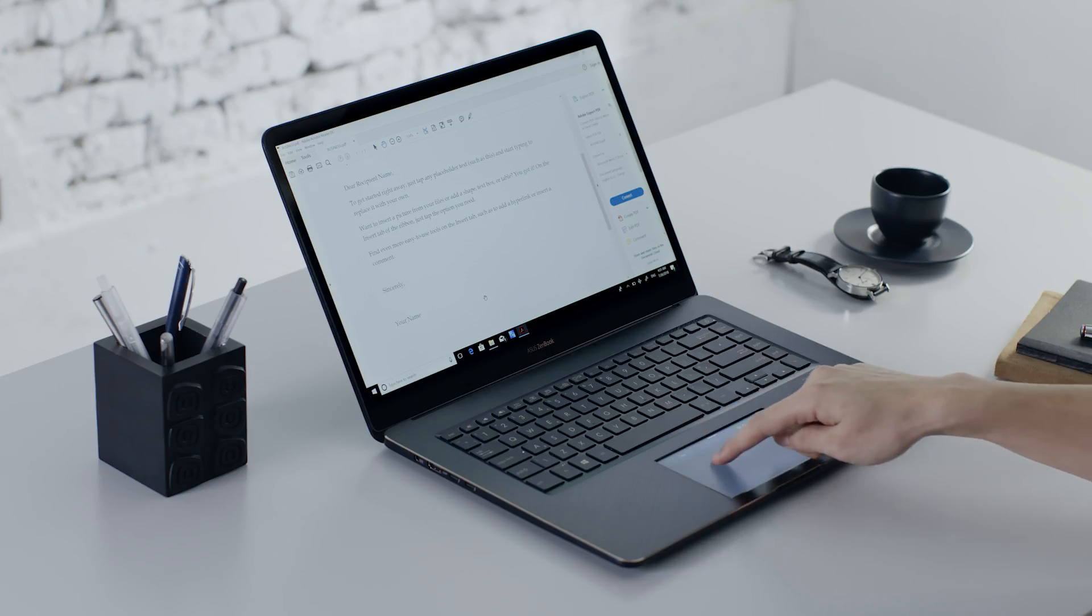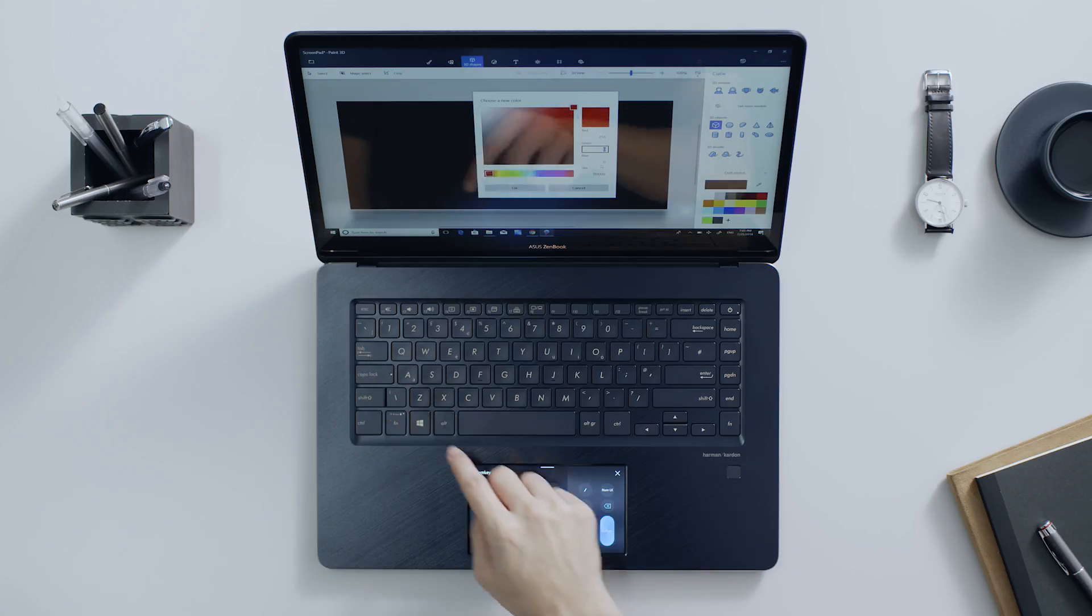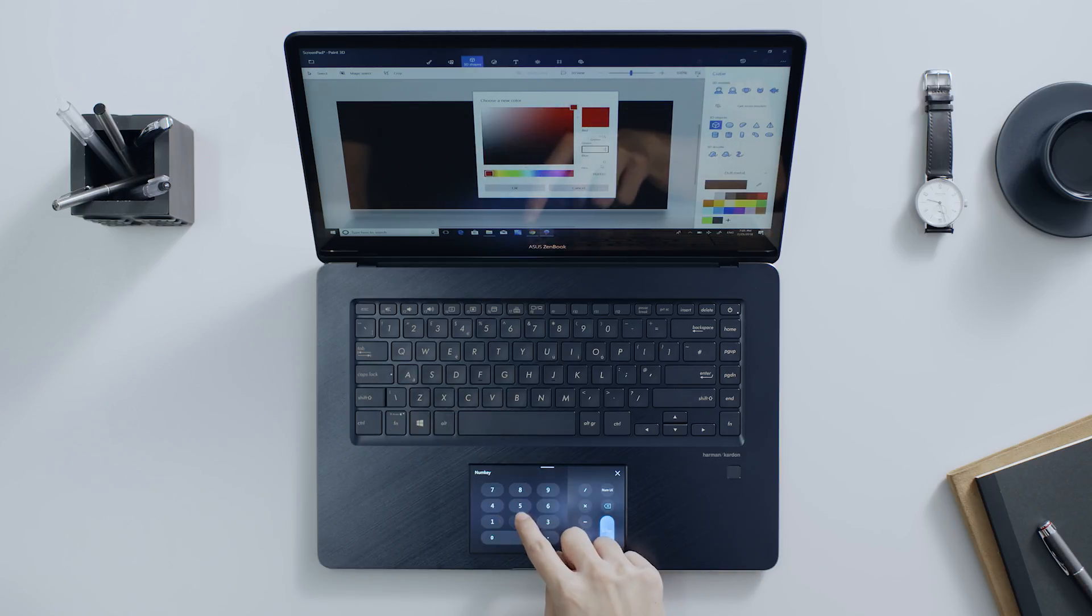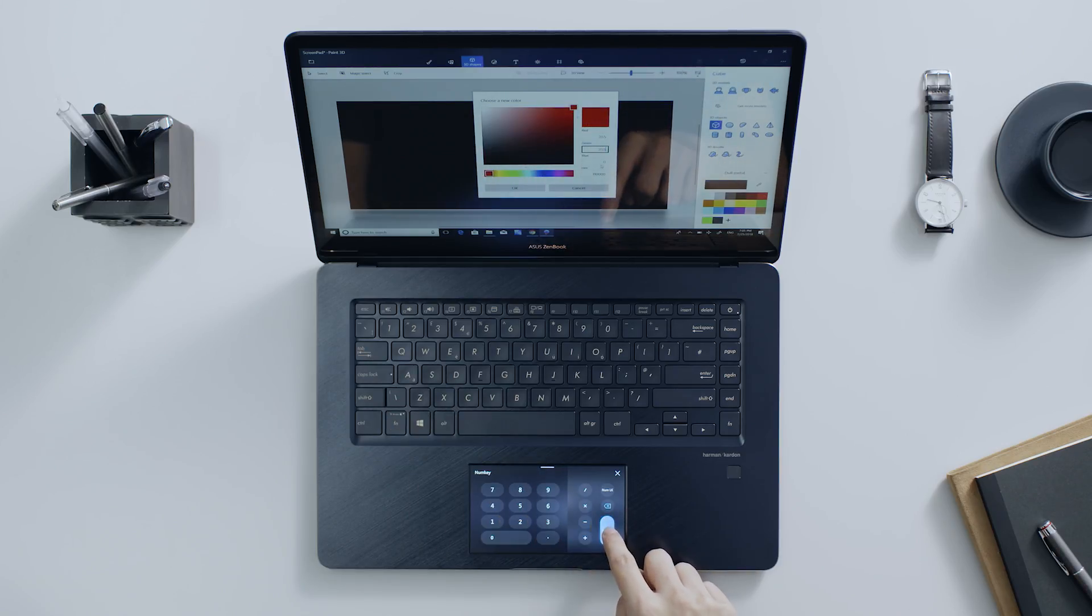Explore all the different ways of interacting with ScreenPad to input text, numbers or content in a more efficient way.